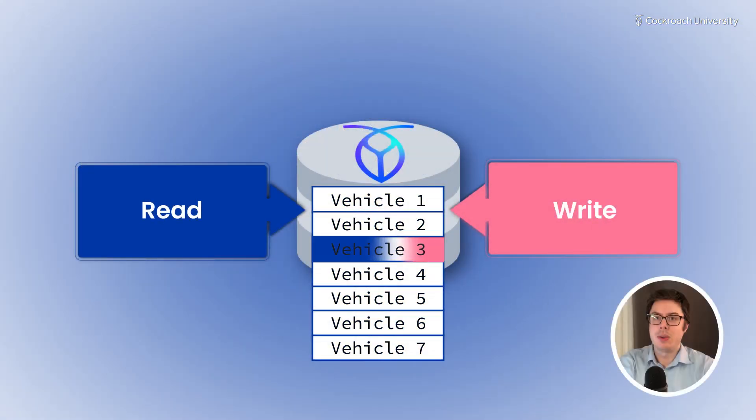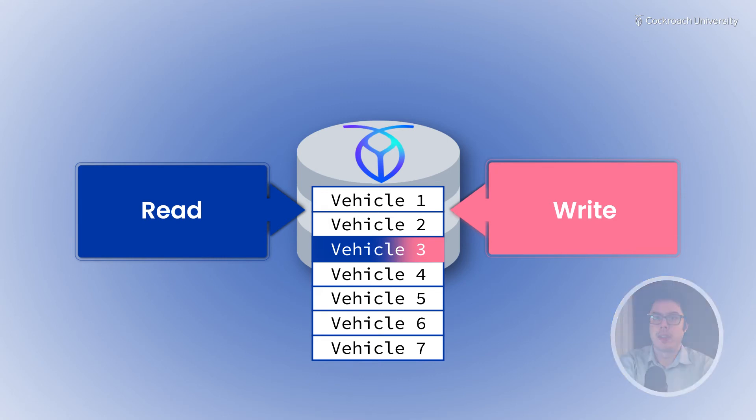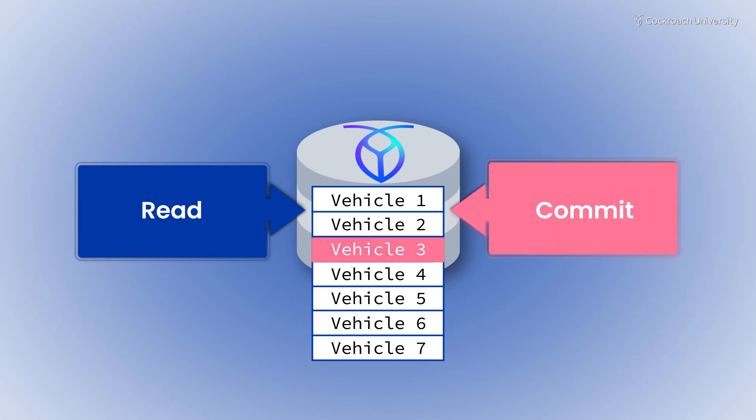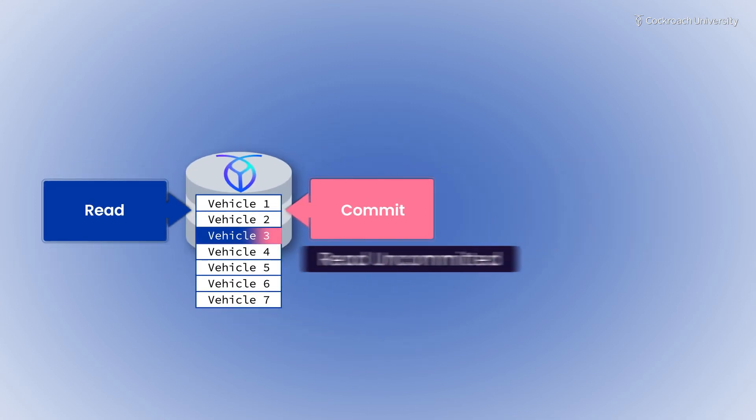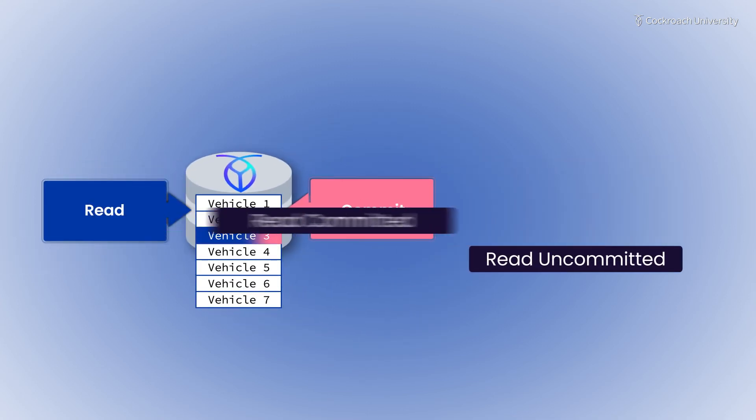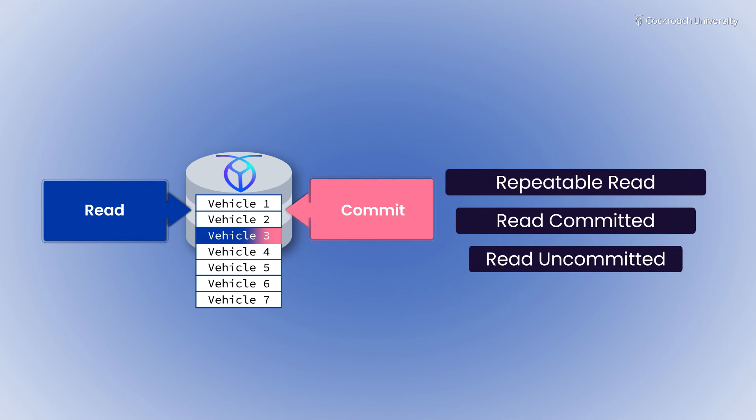Transaction retries can occur when two transactions cannot be disentangled to achieve isolation and when neither knows to wait for the other. Retries are discovered when the second transaction attempts to commit, but is unable to. Other databases with lower isolation may experience fewer retries with a similar workload.